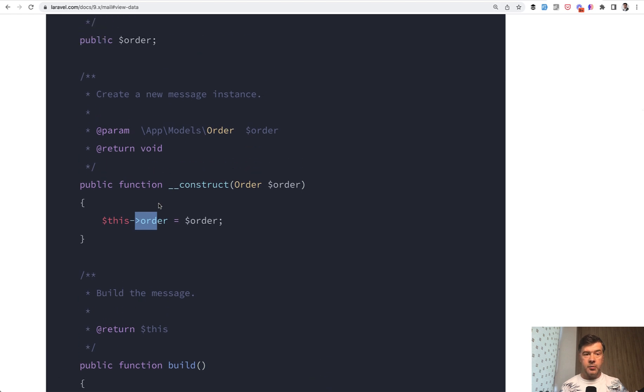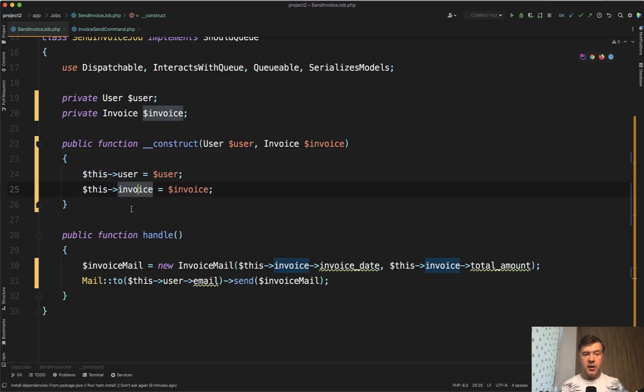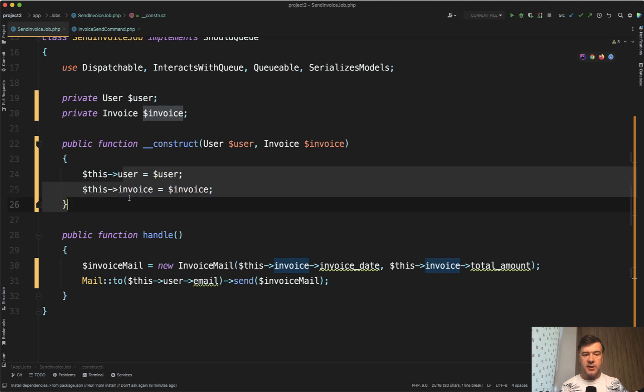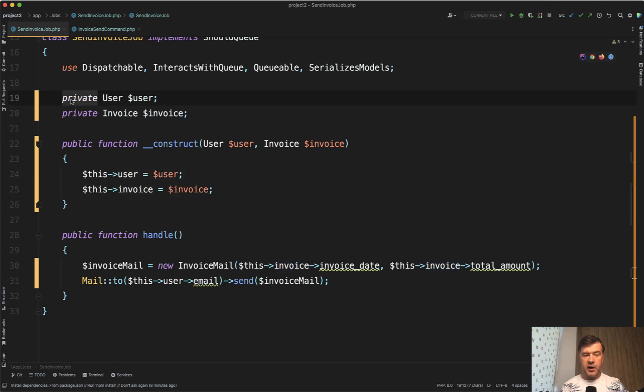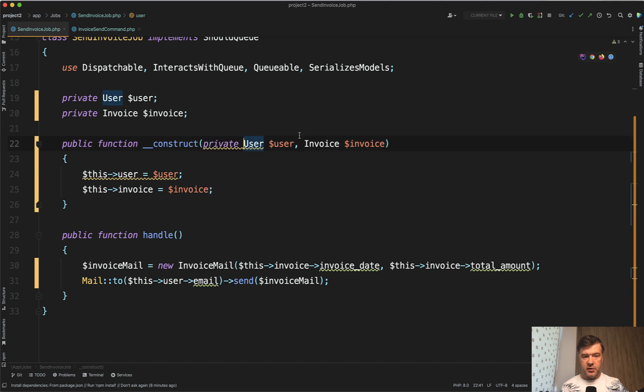But in PHP 8, there is a new syntax to make that shorter and automatically catch those without doing that in the constructor manually. All you need to do is to specify this private or public inside of the constructor method as a parameter here.